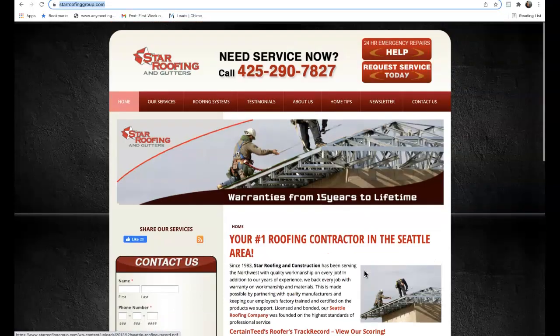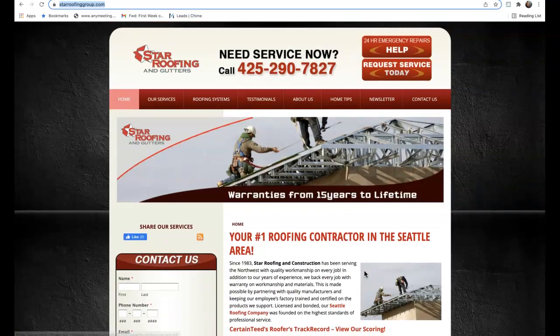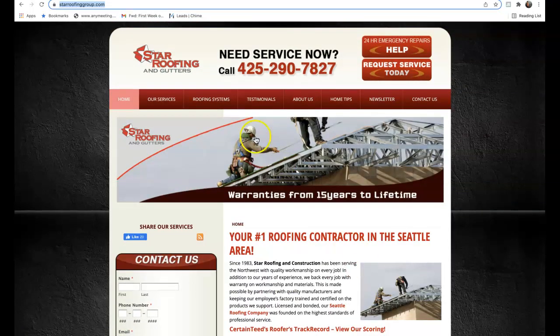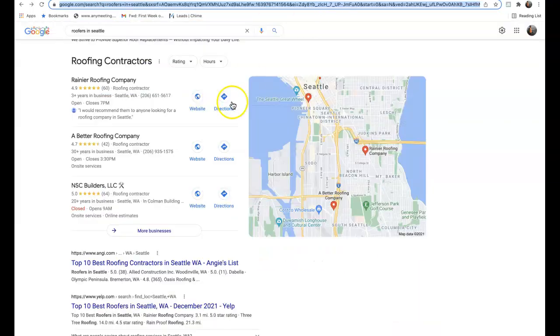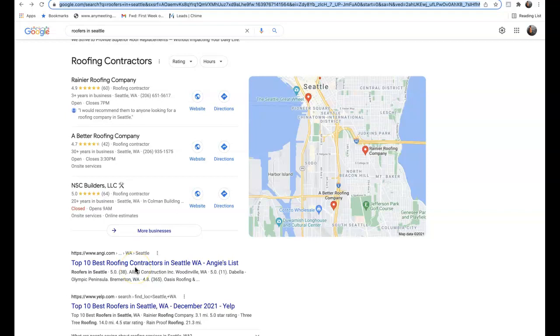Secondly is citations. A citation is any business directory online where your address is registered and can be found by a consumer. For example, Google, Facebook, Yahoo, YouTube—any of these websites where your address is registered is considered a citation. Citations help us by being able to rank in what's called the map pack on the first page of Google.